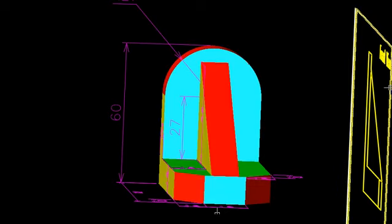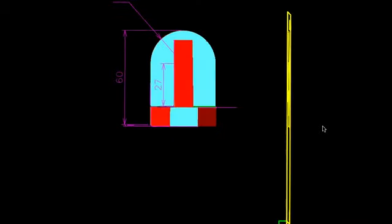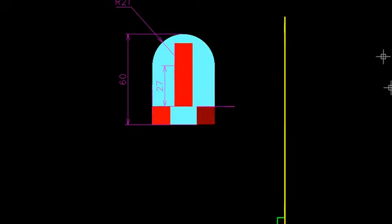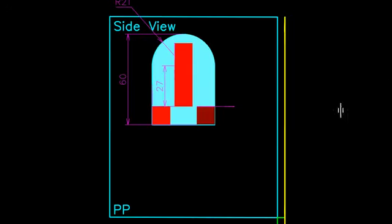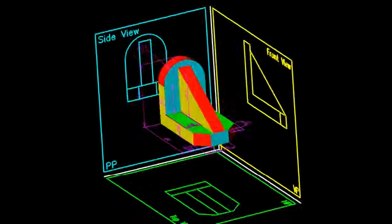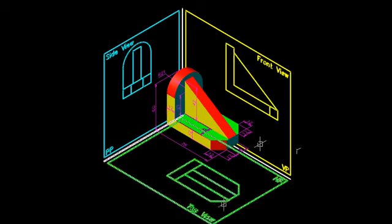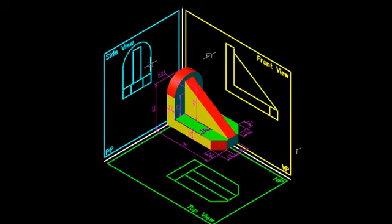When we see the side view again, this is the final side view. Let us get the projections of the side view, coming back to the isometric. So we have seen all three views — the front view, top view, and side view have been made.